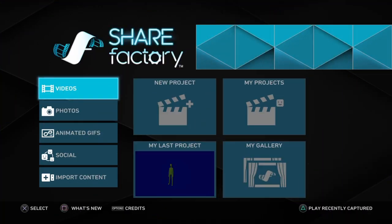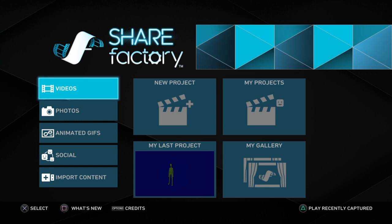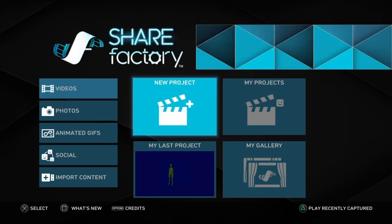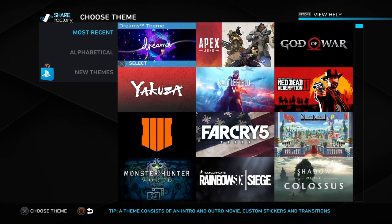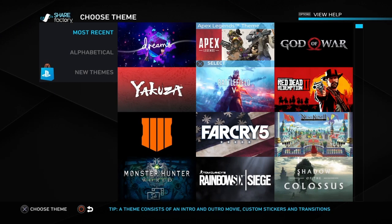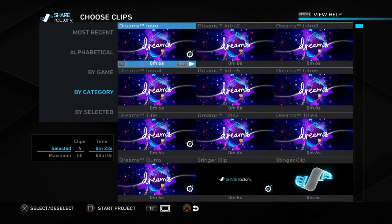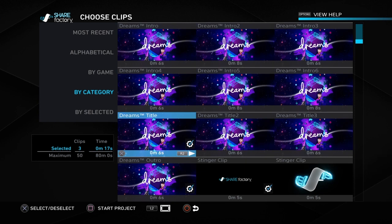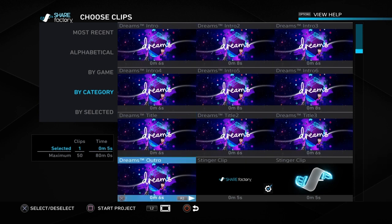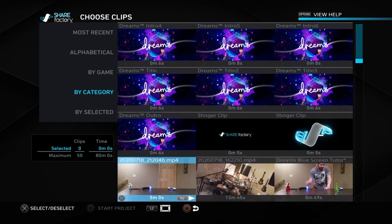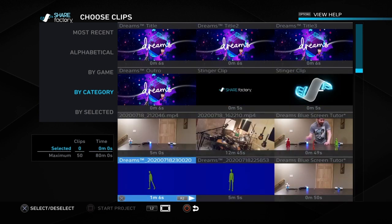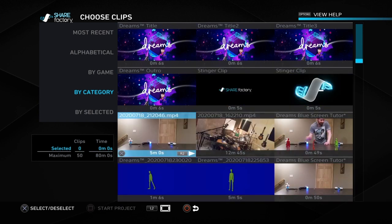So now that we've booted up ShareFactory, we're going to start a new project. And you can pick anything you'd like. I always use the Dreams theme. It's free if you want to download it. And it does give you a few default clips. I'm just going to disable some of these clips that it gives you to start with.